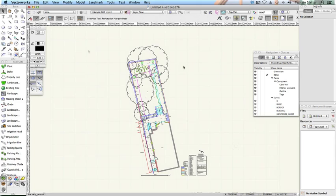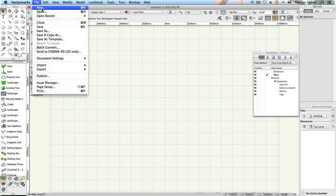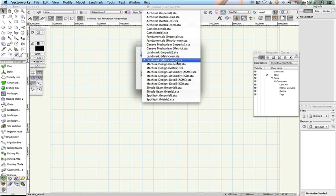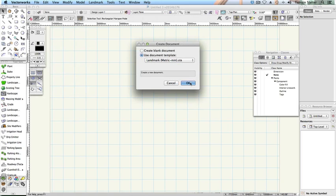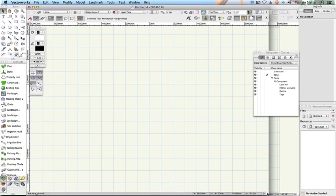Importing a DWG file. Create a new blank file, choosing File, New and Check from Template. Choose any of the standard Landmark templates that came with your software. Click OK.